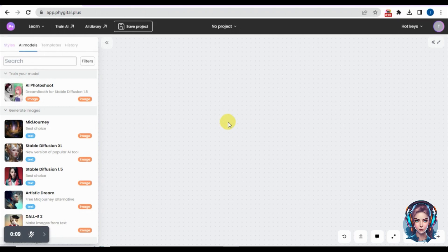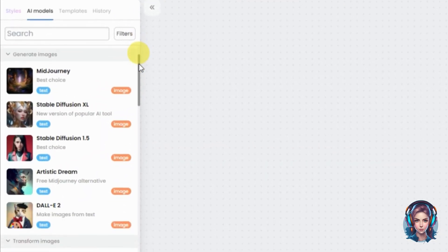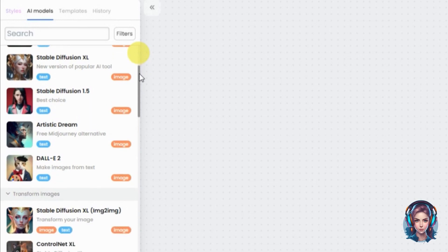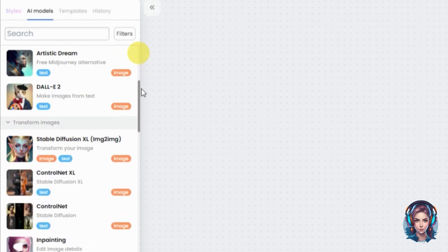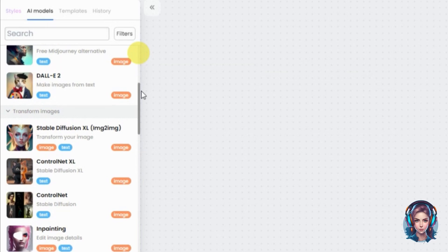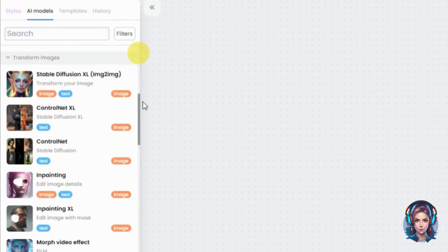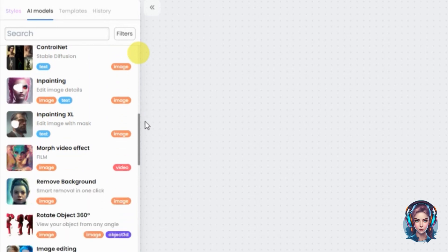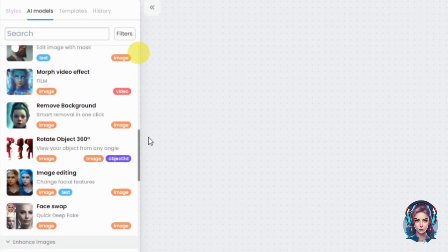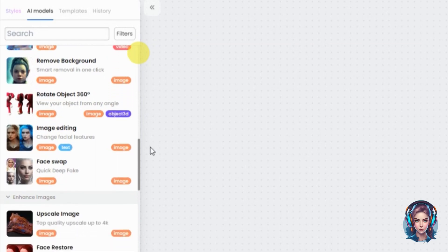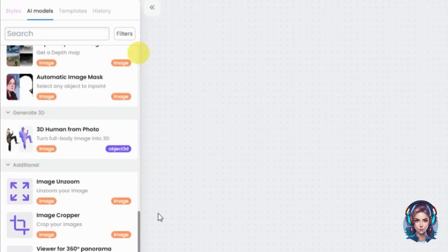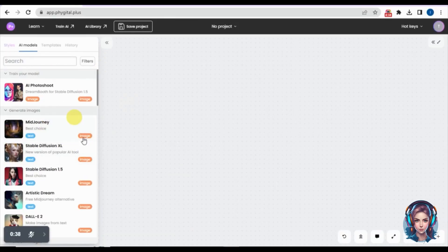On the right side you'll see a variety of AI models like MidJourney, Stable Diffusion XL, Stable Diffusion 1.5, and DALL-E 2. You can also transform your generated images using Stable Diffusion, inpaint your images — selecting a specific area and adding new objects — upscale images, add 3D effects, rotate images, and more. We'll start by generating an image using these models.